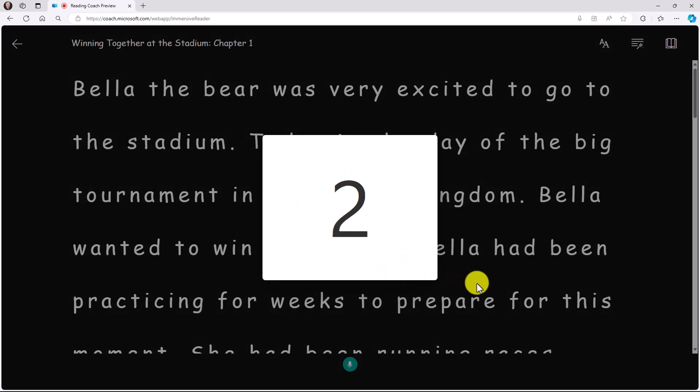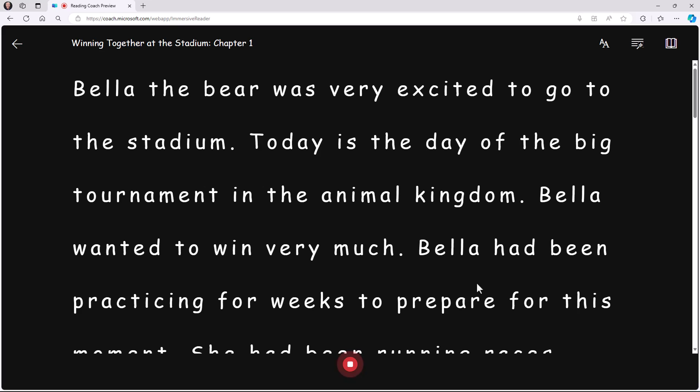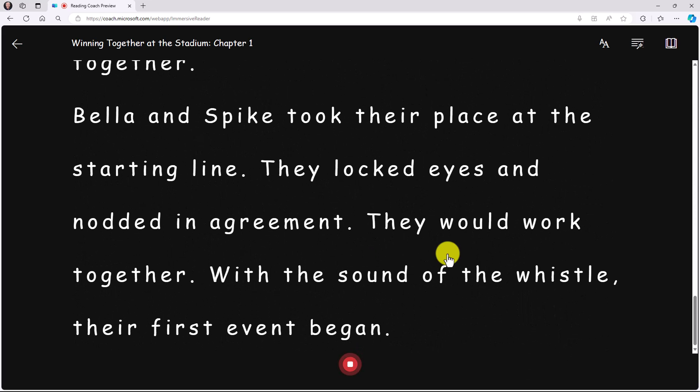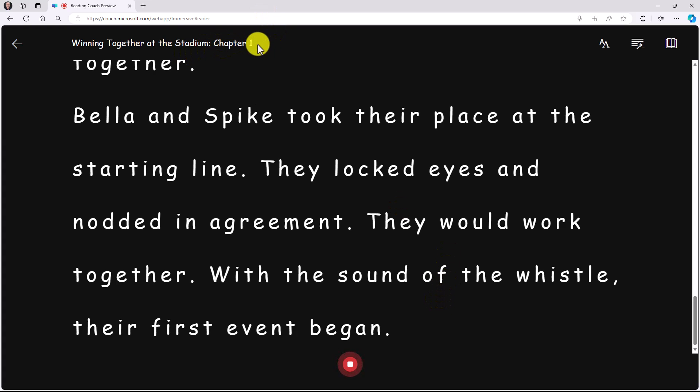Here's the countdown. Now, Bella the bear was very excited to go to the stadium. Today is the day of the big tournament in the animal kingdom. I'm just going to speed this up and get to the end. With the sound of the whistle, their first event began. I finished chapter one.